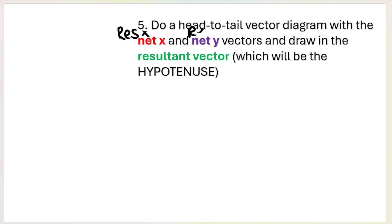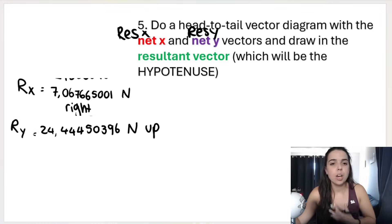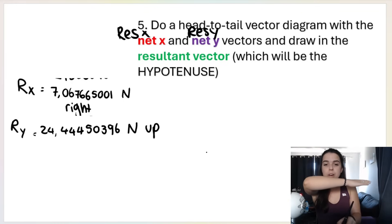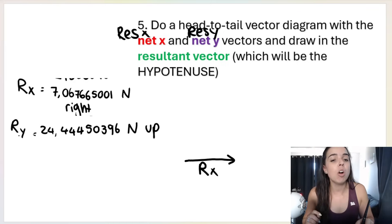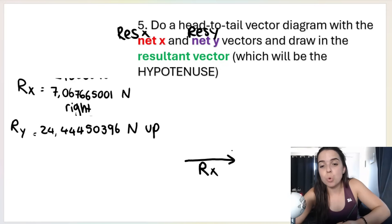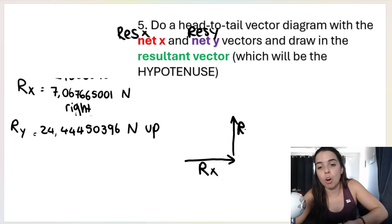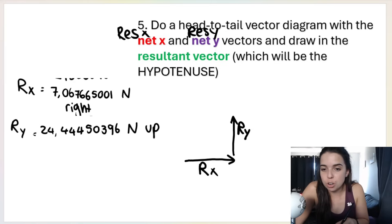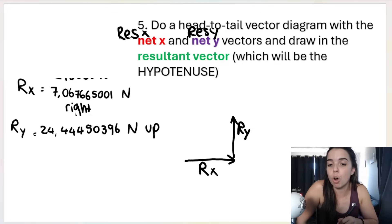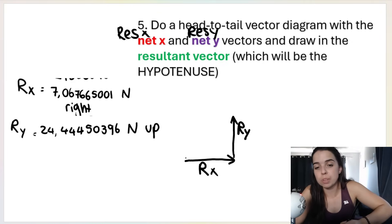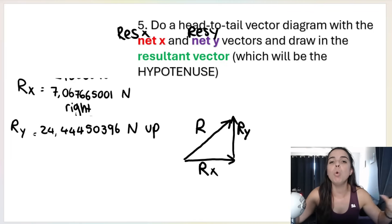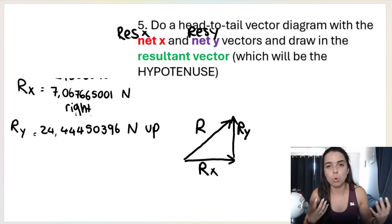R-x is going to the right, so draw a vector going to the right — label it R-x. R-y is going up, so draw a vector going up — label it R-y. Remember this is a head-to-tail vector diagram: the head of R-x touches the tail of R-y. Then draw in your resultant vector — it always goes from the tail of the first to the head of the last. I'll call that big R — the overall resultant, essentially our net force.